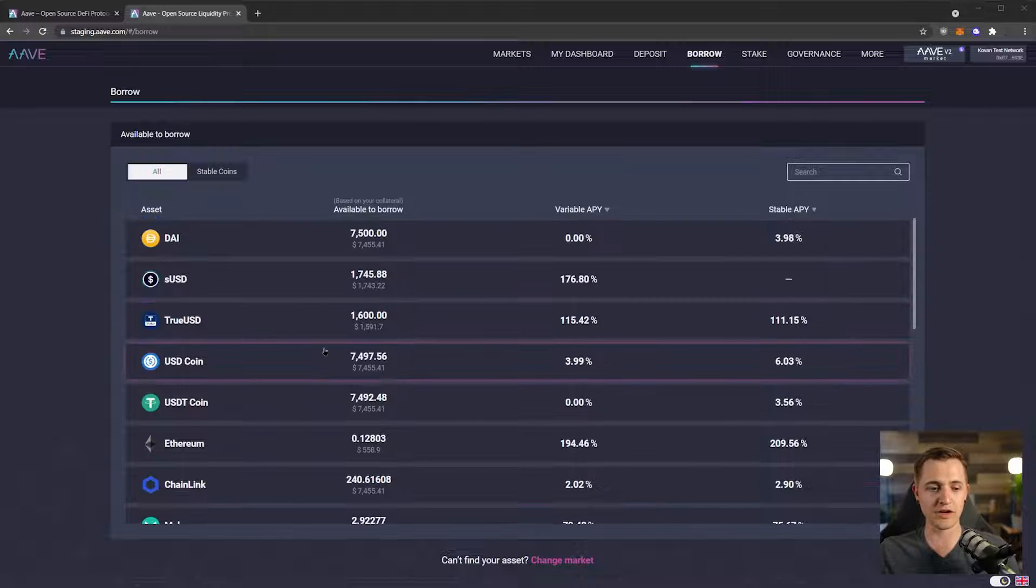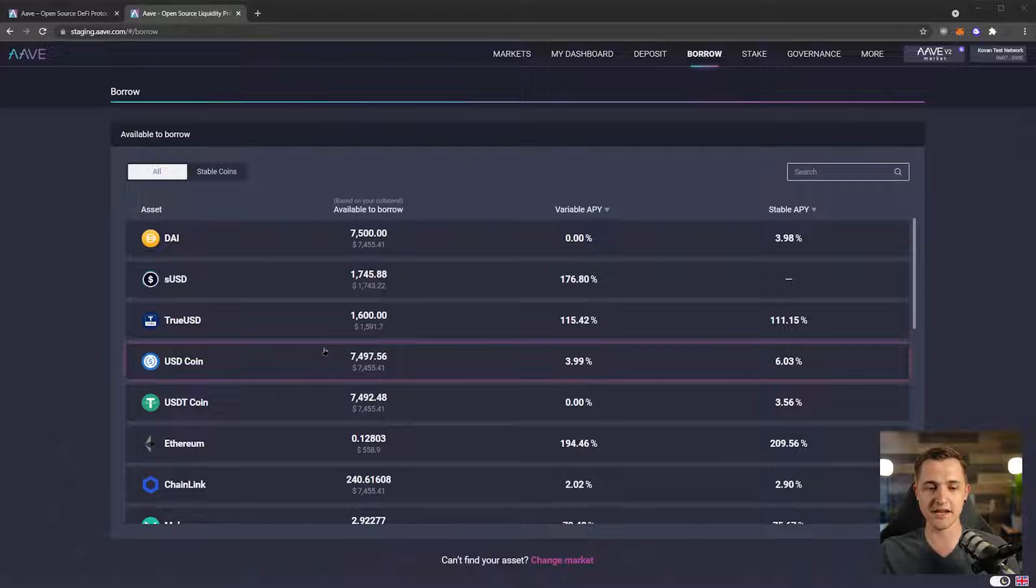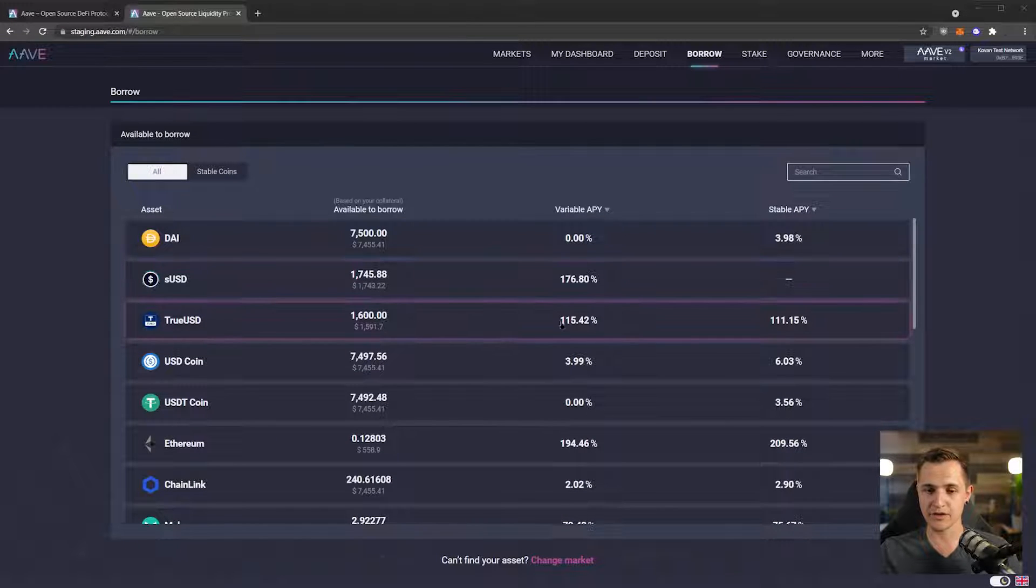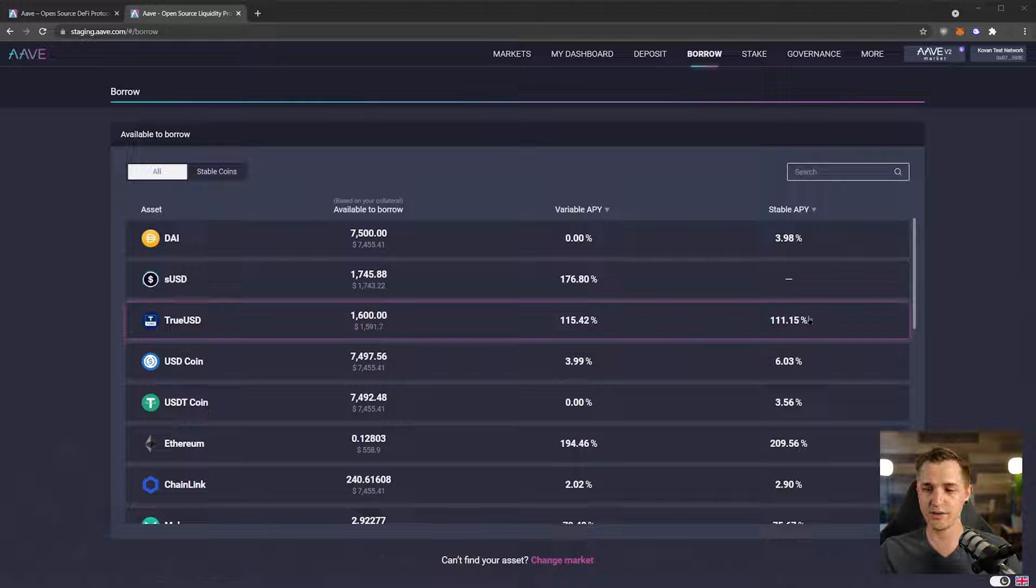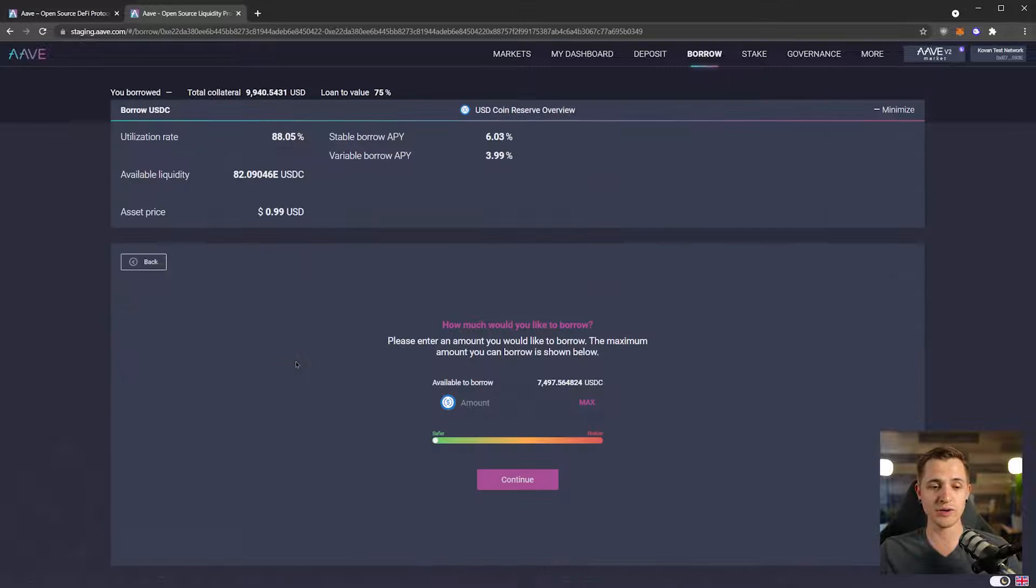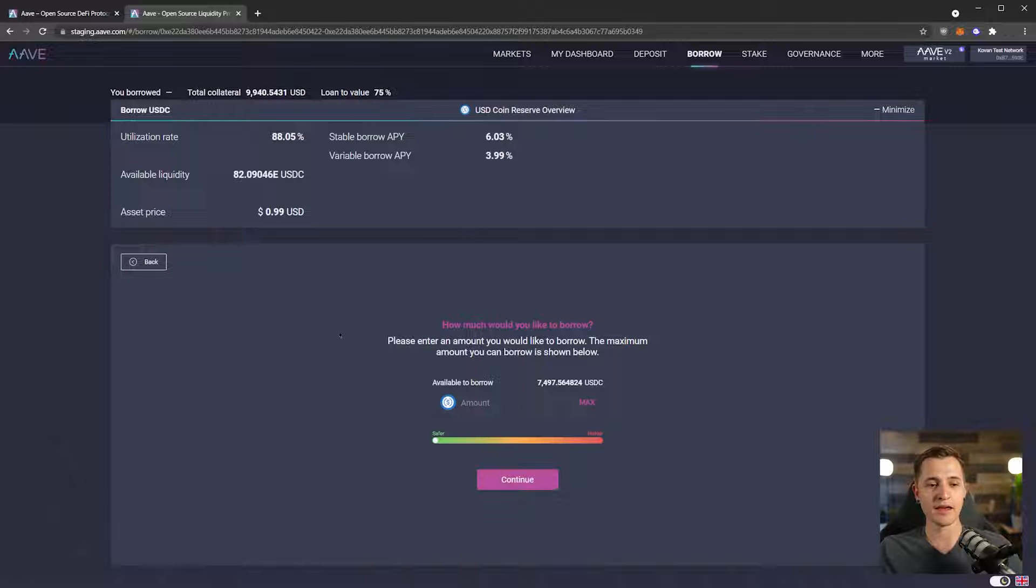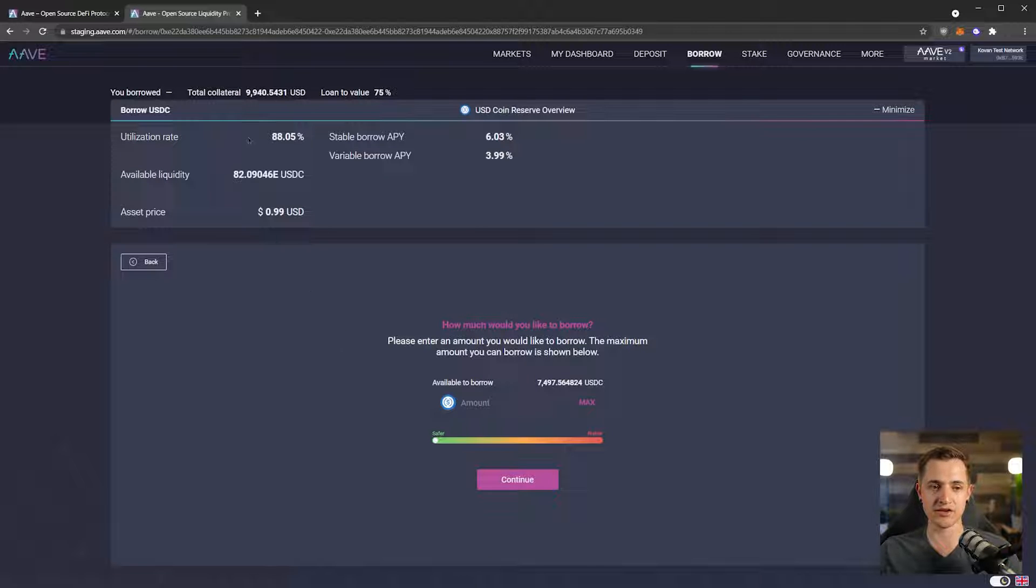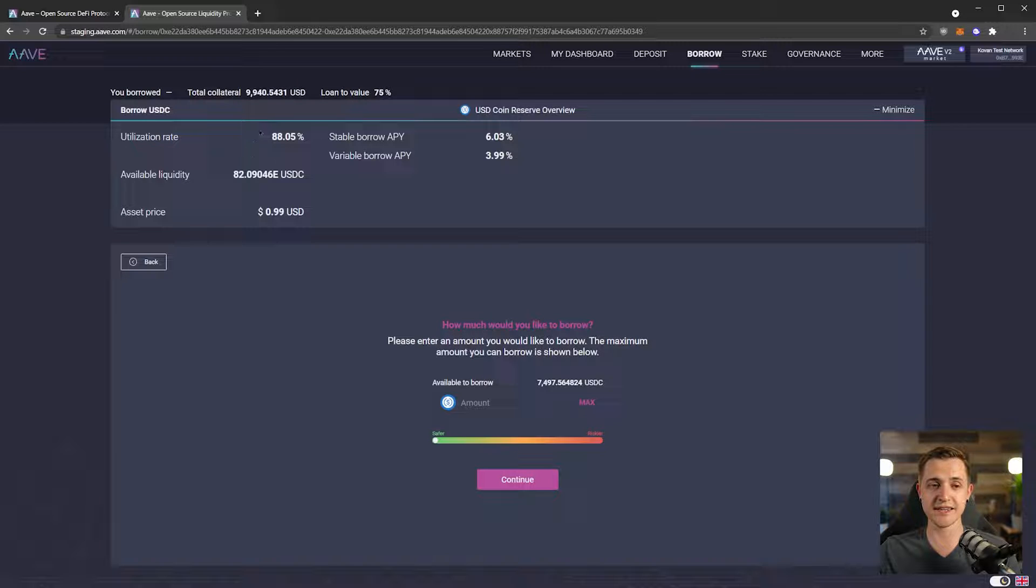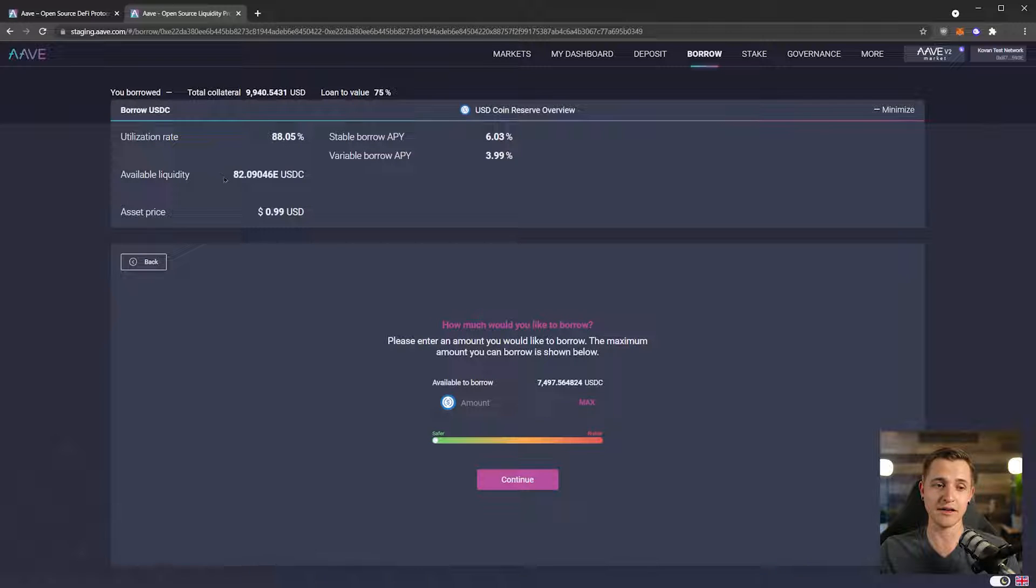So what we're going to do is we're going to borrow a stablecoin. Let's look at this. We don't want to borrow TrueUSD because that's a really high APY. So we're going to borrow USD Coin. This is a really important thing to understand. We can see that it also has a relatively high utilization rate. We can see most of the USDC is being lent out.